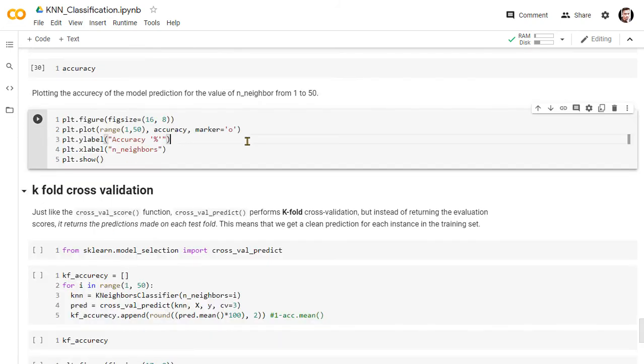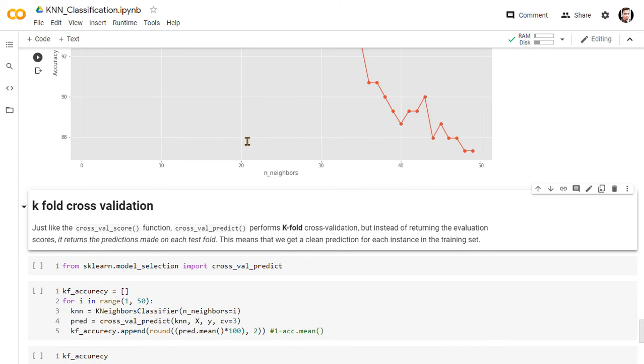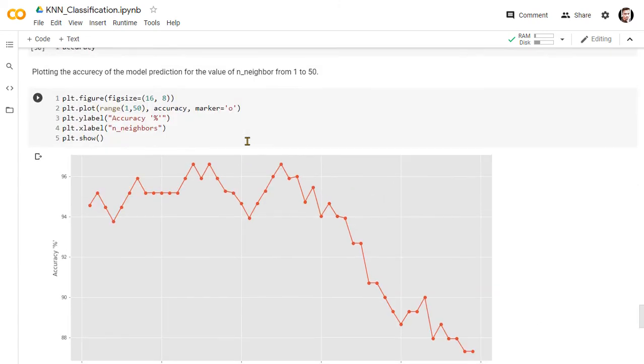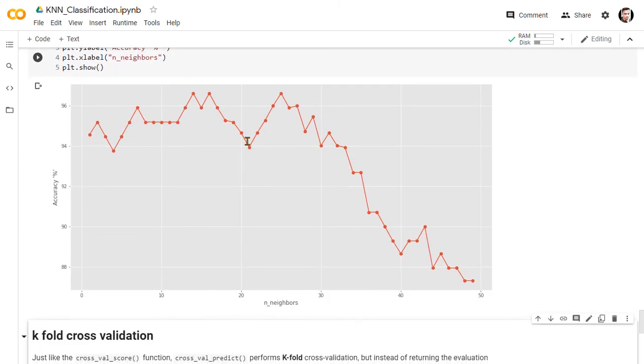Now let's plot the accuracy in the graph. From the figure, we can see the average accuracy of the model prediction for k equals 1 to 50.